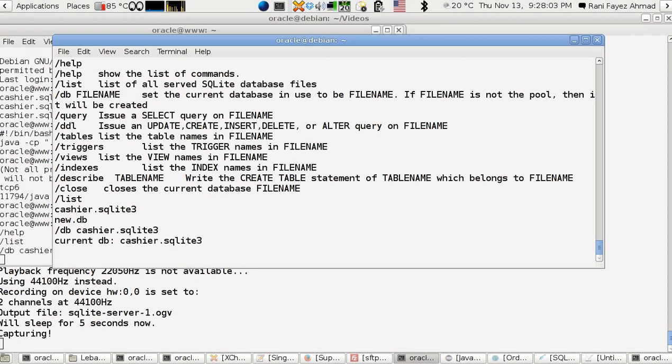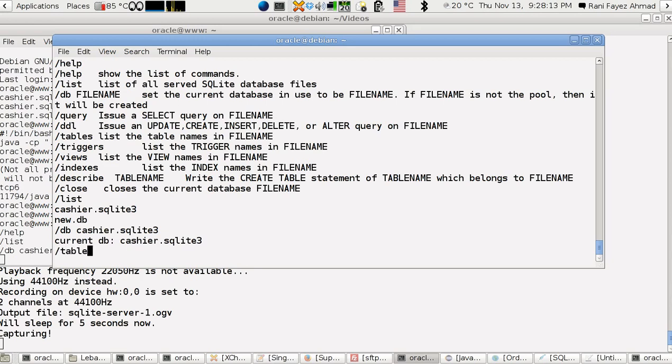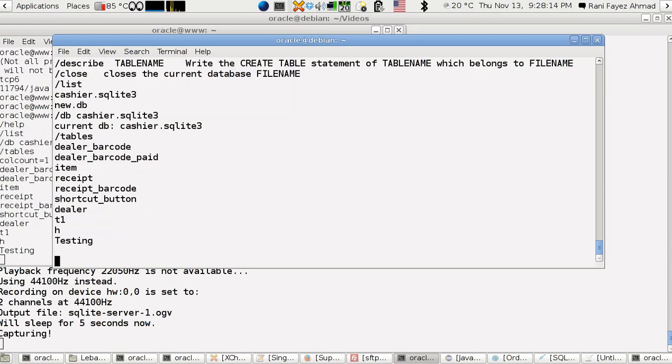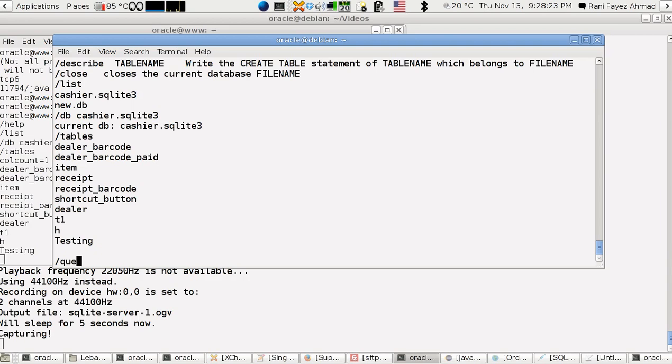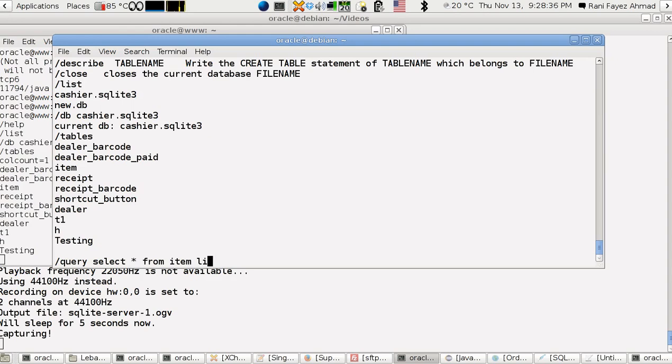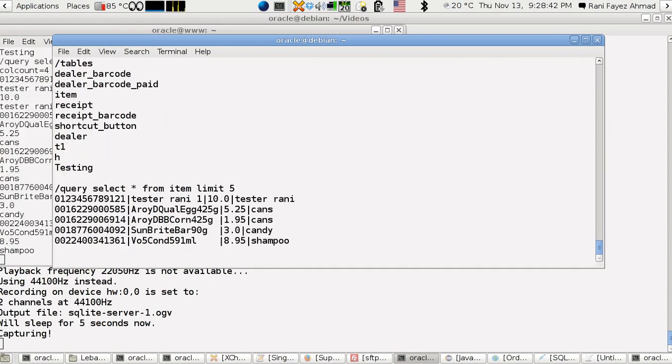Now I want to use a query. There's a table here named item. You can see all the list of tables, so I say slash tables. Those are all my tables here. I can see, for example, use a query select star from item limit.